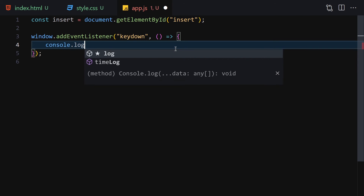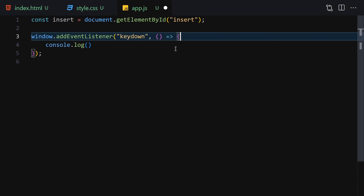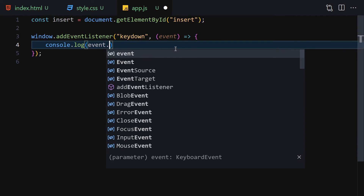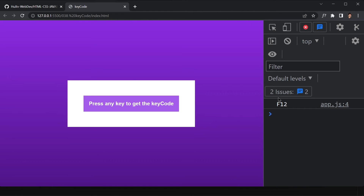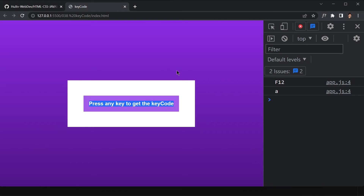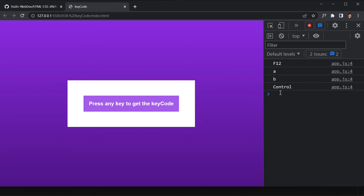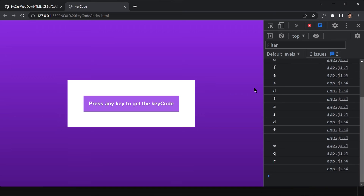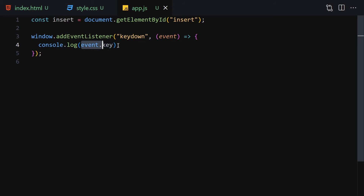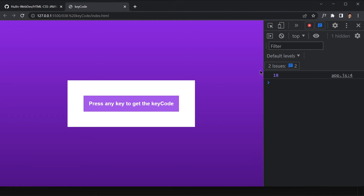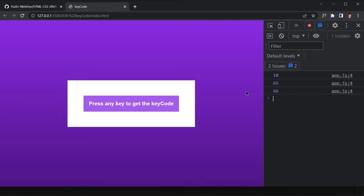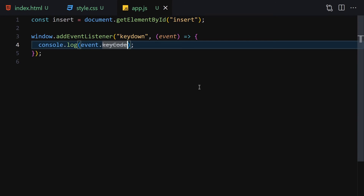Inside the event listener callback, we pass the event object and log event.key. In the browser, pressing 'a' shows 'a', pressing 'b' shows 'b', and Ctrl shows the modifier key. Now for the key code, we log event.keyCode — note this is deprecated but usable for this project. Pressing 'a' gives 65, 'b' gives 66, 'c' gives 67, and so on.